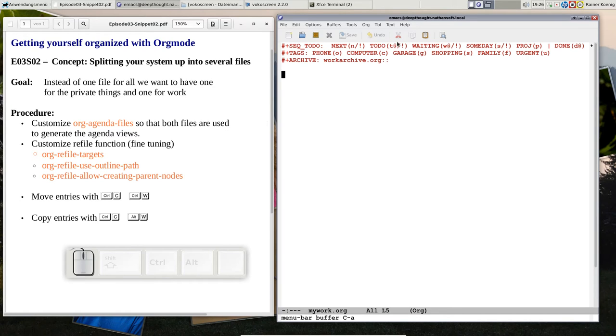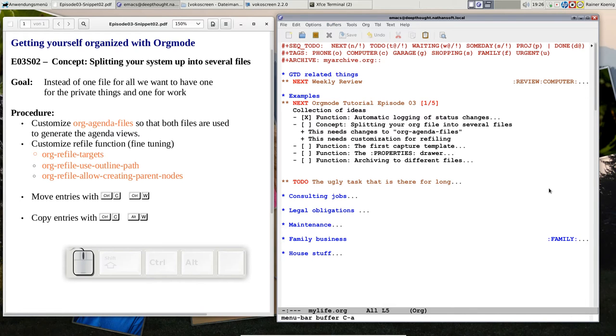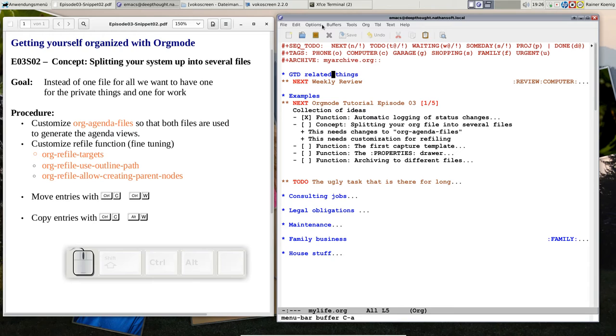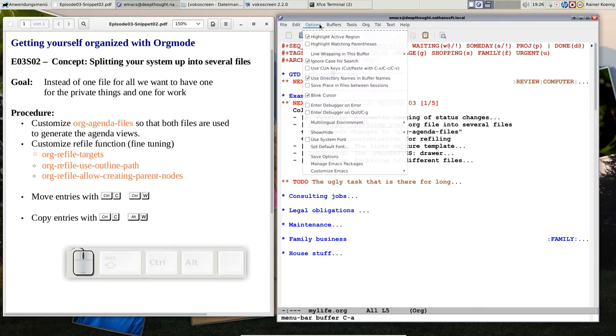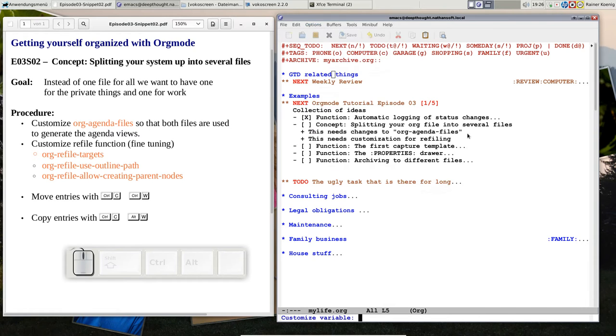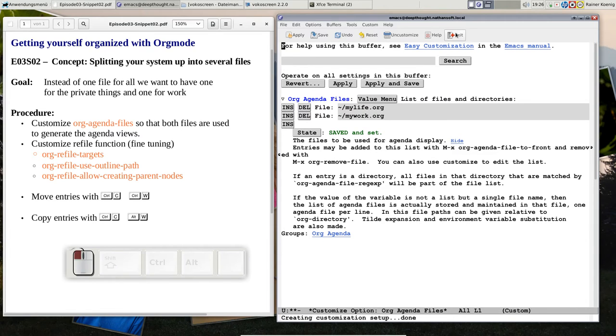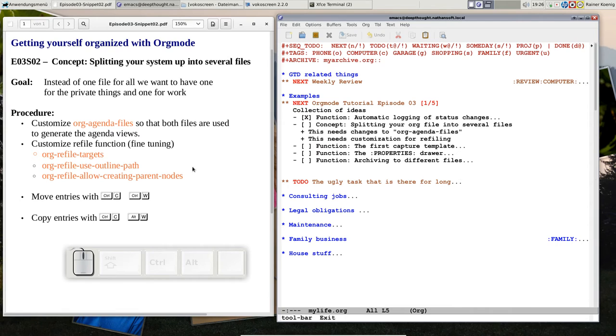If we go back to that file, we have to do some customization. The first one is org-agenda-files, because if you want to create agendas later, they should contain entries from both files. I already did this - if we look at the specific option org-agenda-files, you see there is one file my life and one file my work.org.